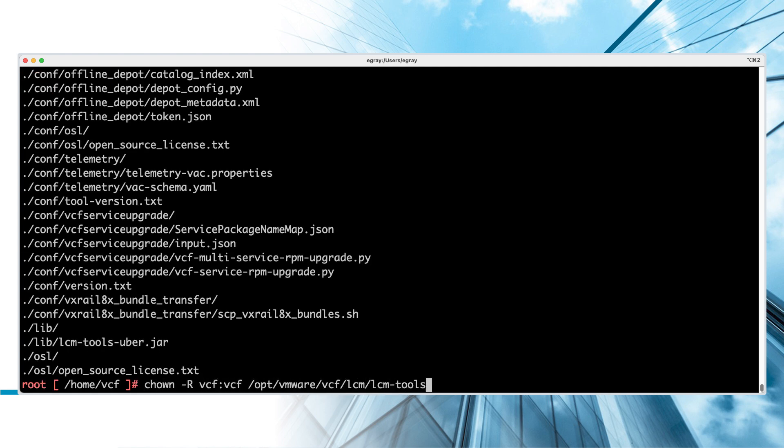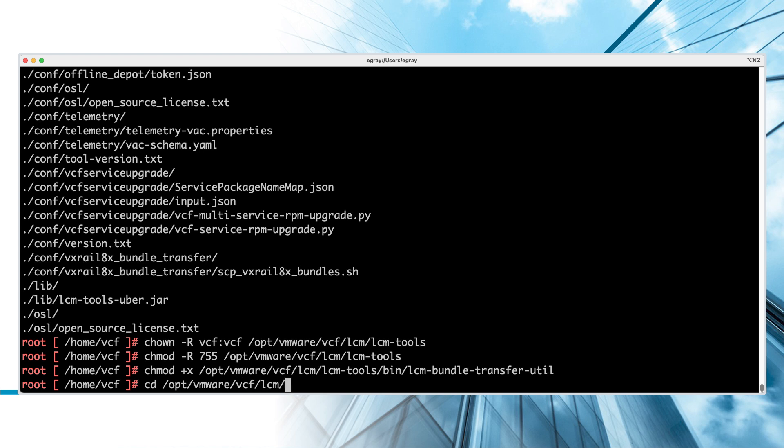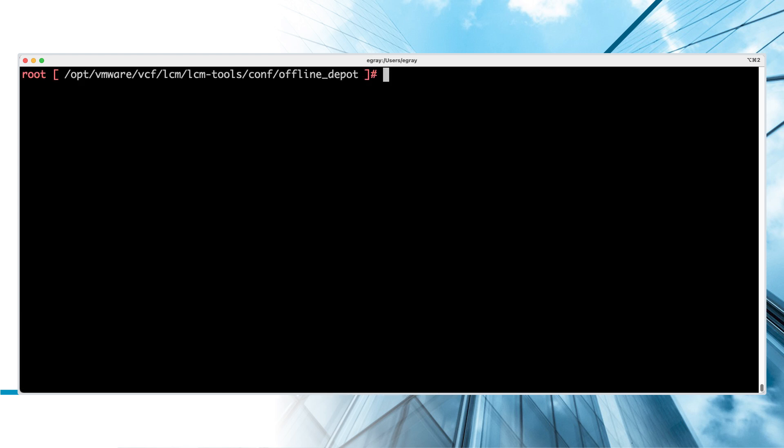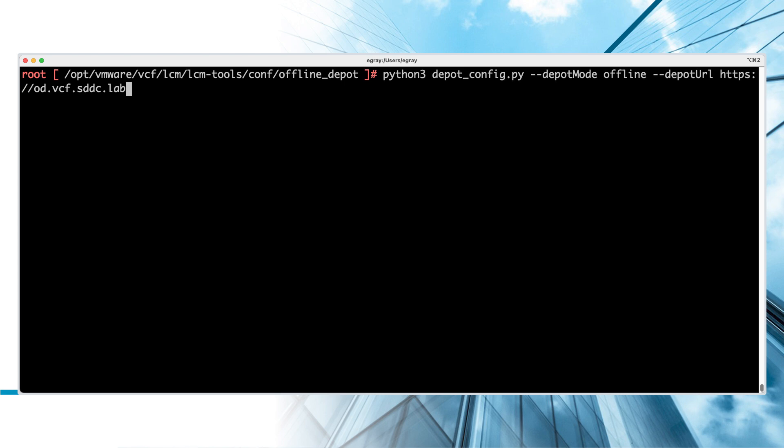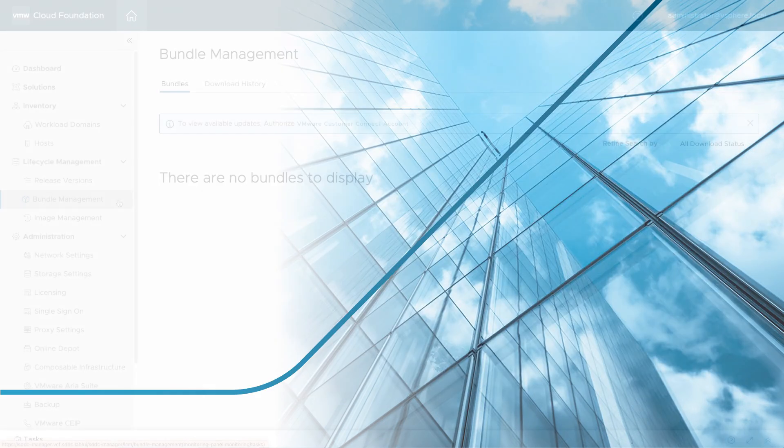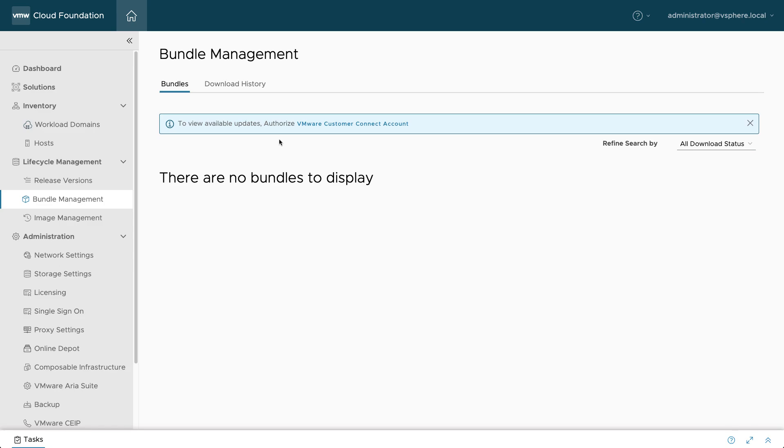Modify the ownership and file permissions. Navigate to the conf slash Offline Depot subdirectory to find the DepotConfig Python utility. Execute the script, providing parameters to indicate the URL of the Offline Depot server. Next,